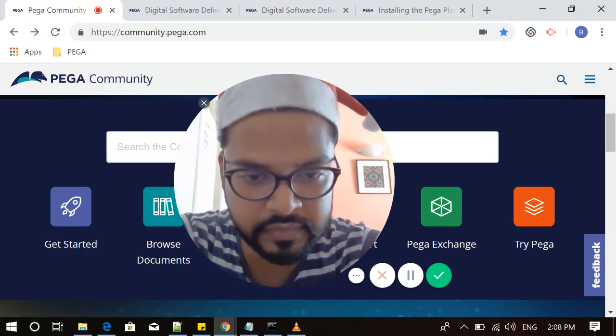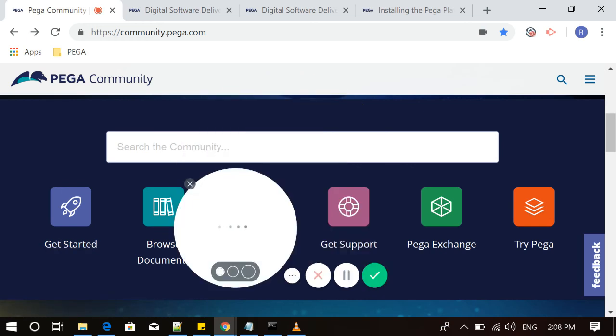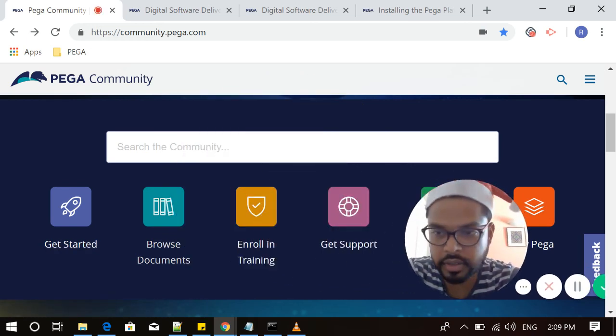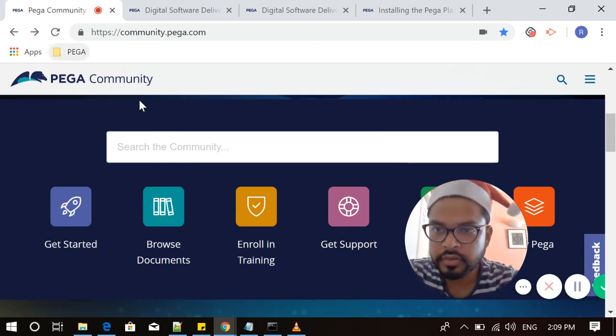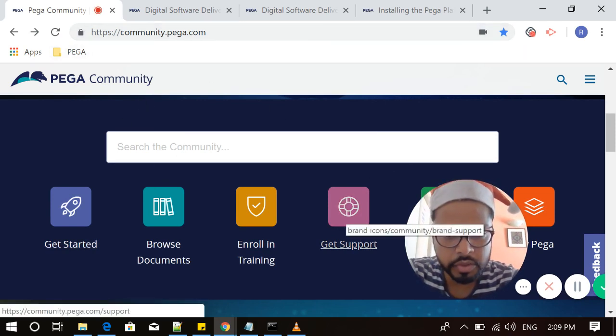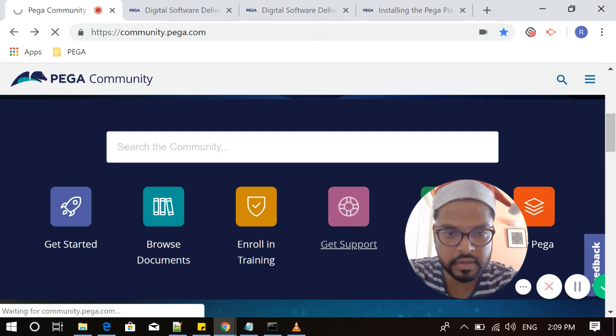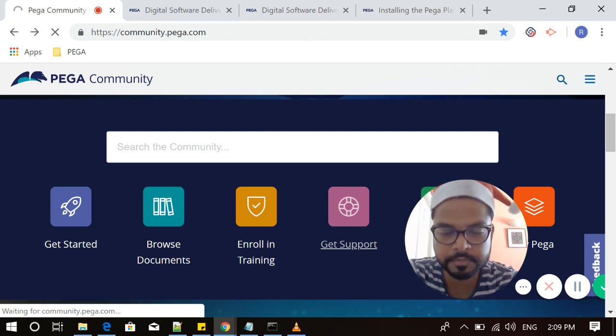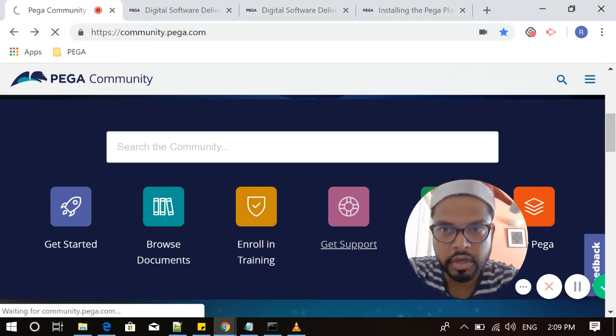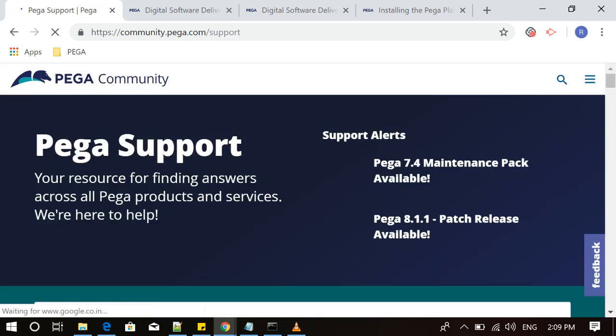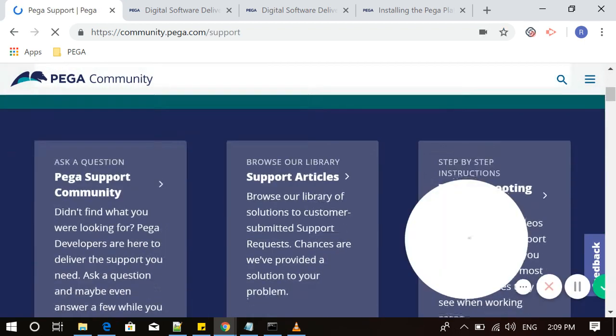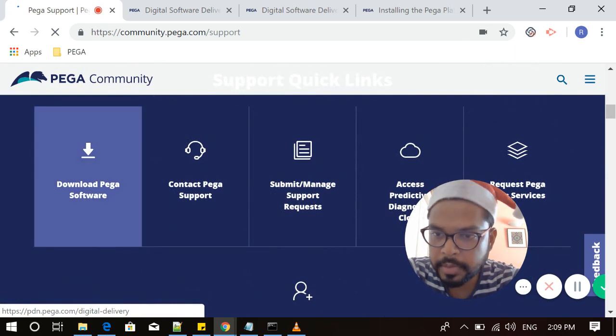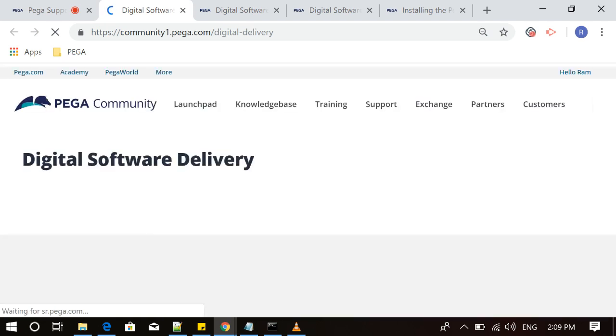From where you can find this link, let me go so that you can see my screen. This is the PDN link which you have to open. Go to Get Support. As you can see, I'm navigating in my screen. Once you click on Get Support, you will be directed to the delivery page where you can see Download Pega Software. Click on this Download Pega Software.